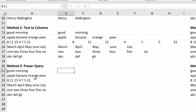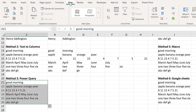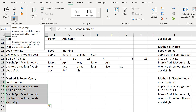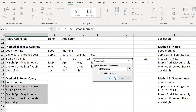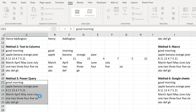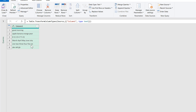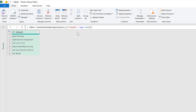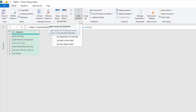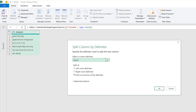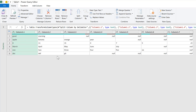The next method involves using Power Query. Select everything and go to Data and then From Table/Range. That will make a table and open it up in Power Query. Then go to Split Column by Delimiter. The delimiter will be a space and click OK. And it splits all of the text into different columns.